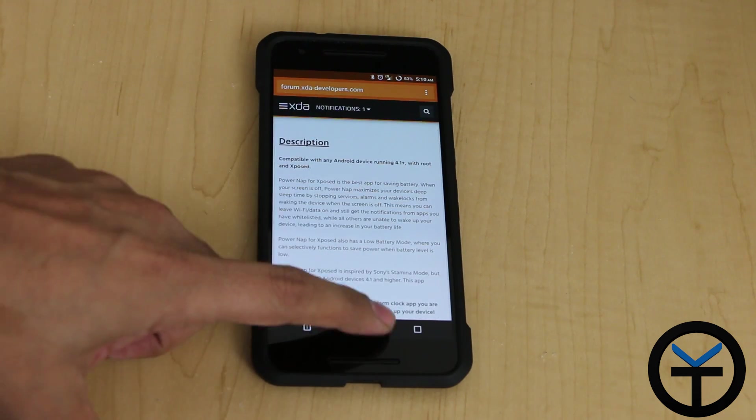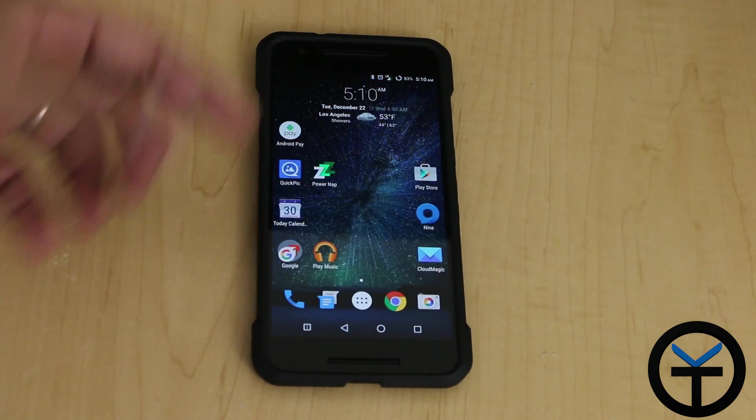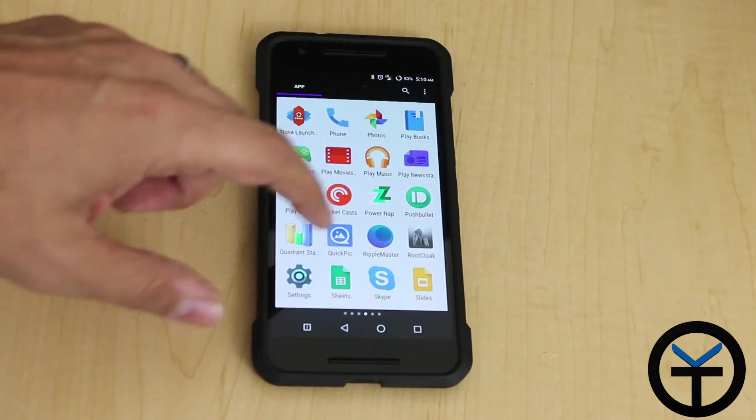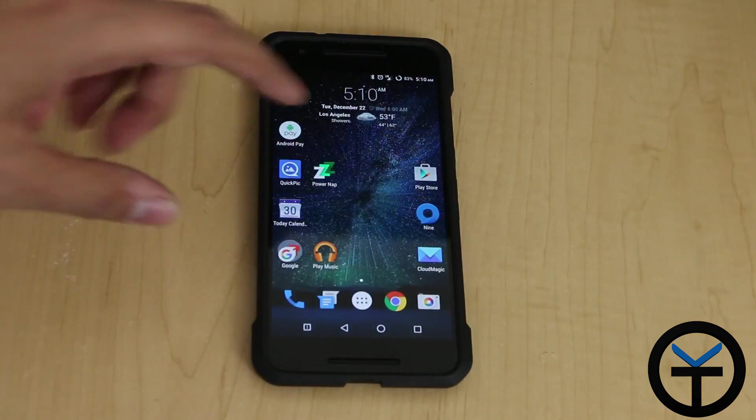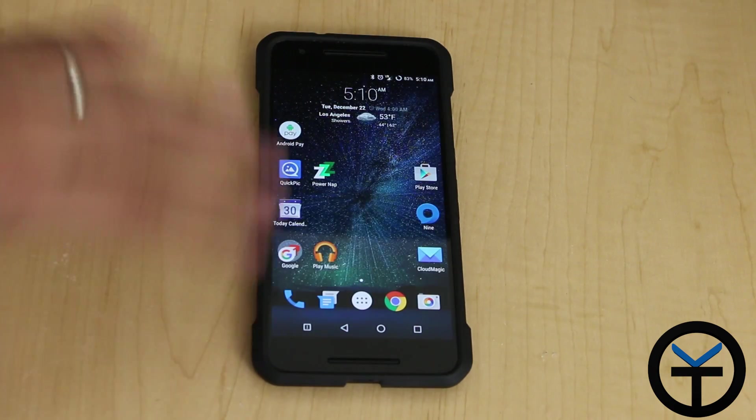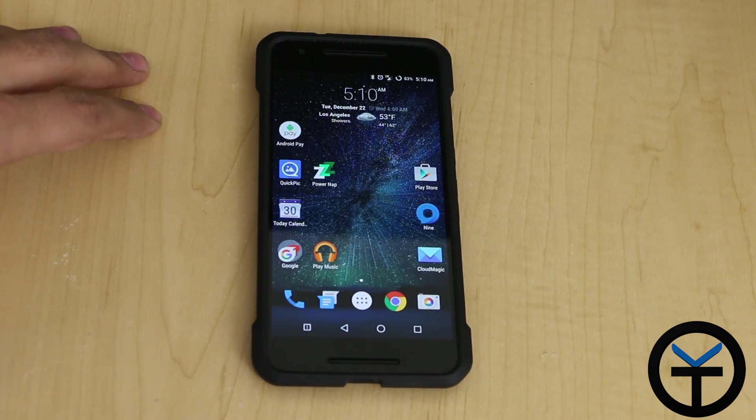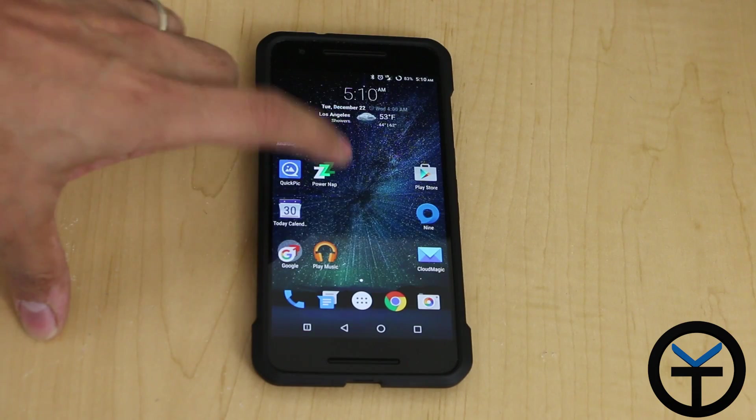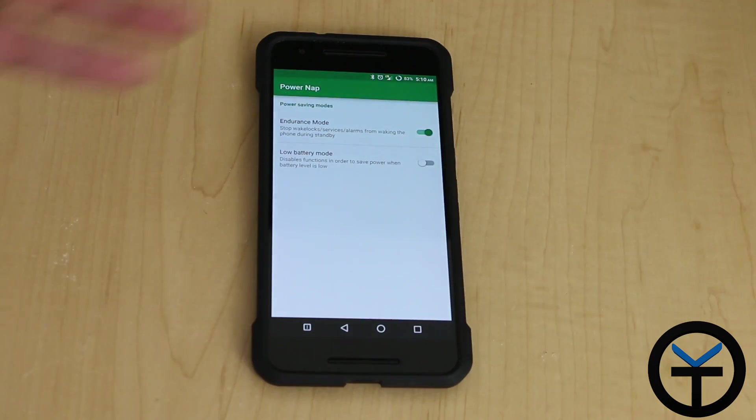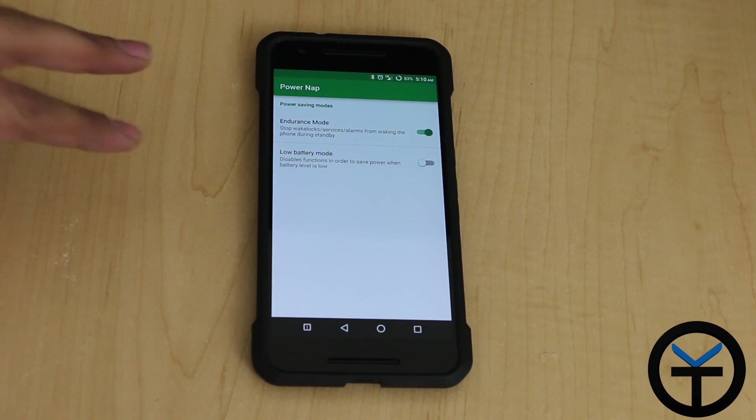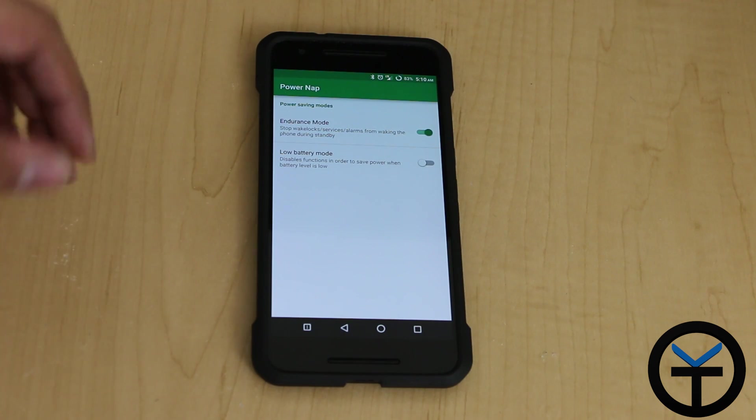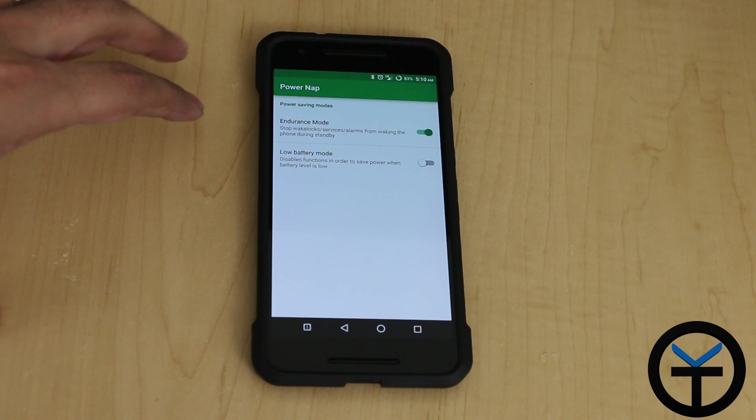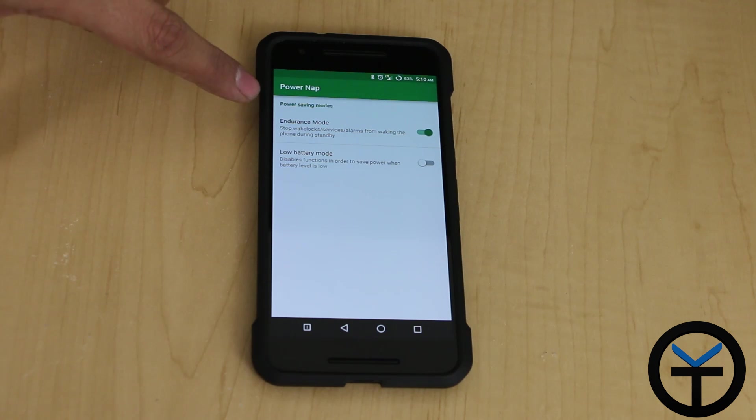Once you install it, you definitely need to check the box and restart the device as any other module, and you'll be able to interface with it directly from the app drawer or from the Exposed installer. There are two modes. You do need to turn them on for them to work. By default, they come turned off.